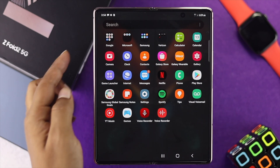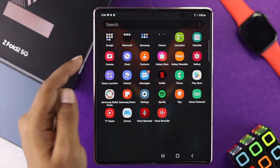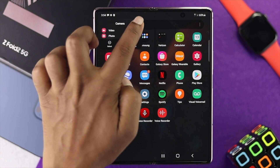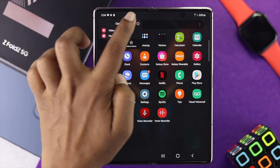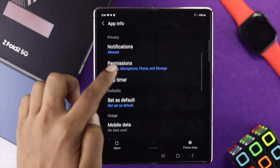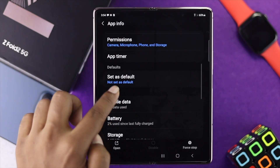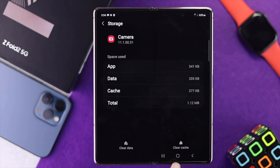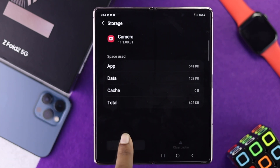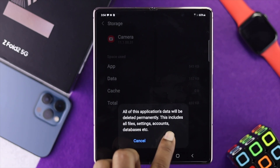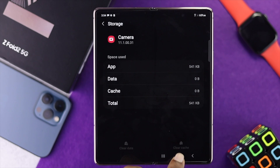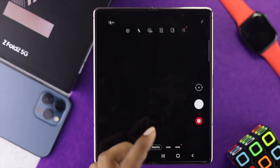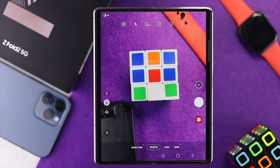The first thing you want to do is tap and hold your camera application and tap on the info icon. Go ahead and scroll down and tap Storage. Once you've tapped Storage, tap Clear Cache and Clear Data, then tap OK. Afterward, open up your camera application to check whether your problem is solved or not.